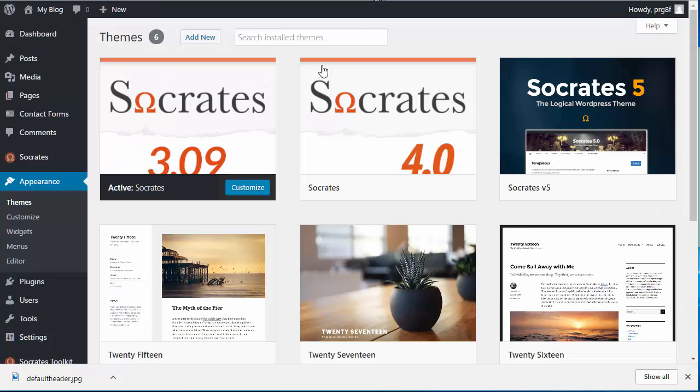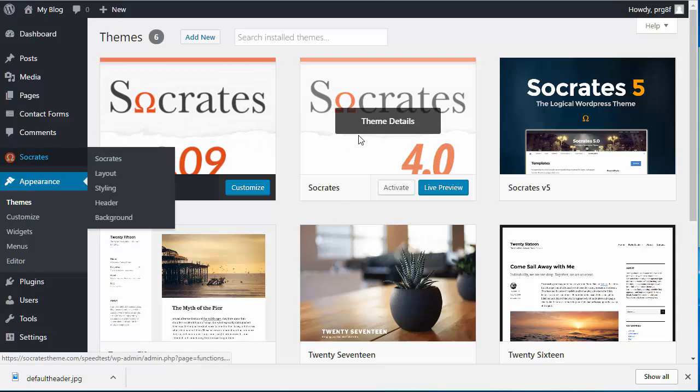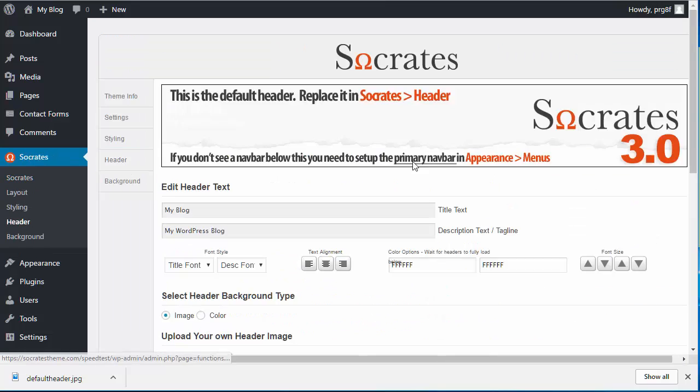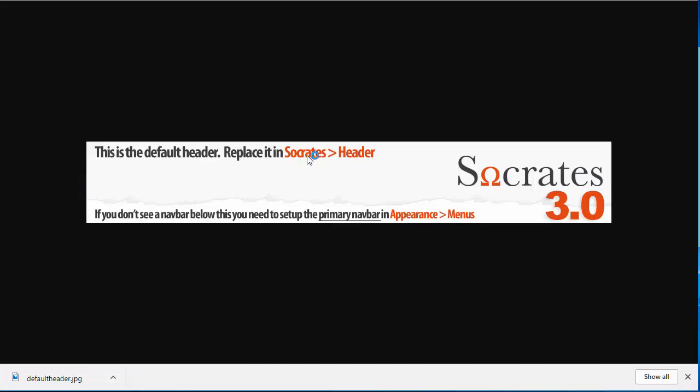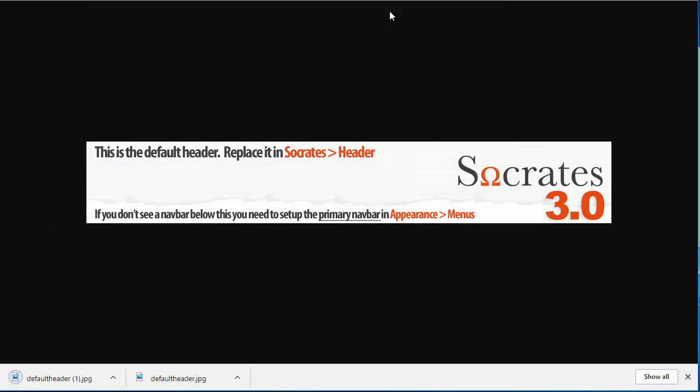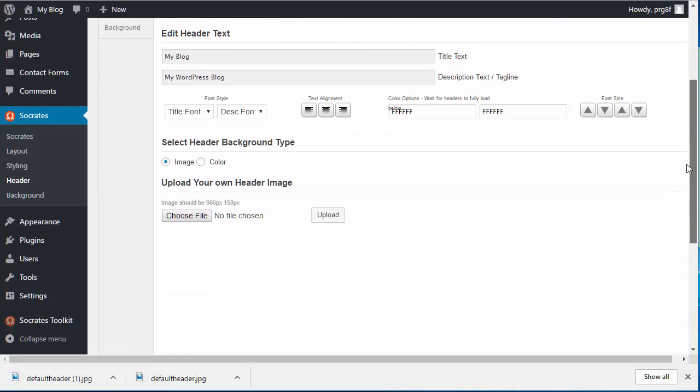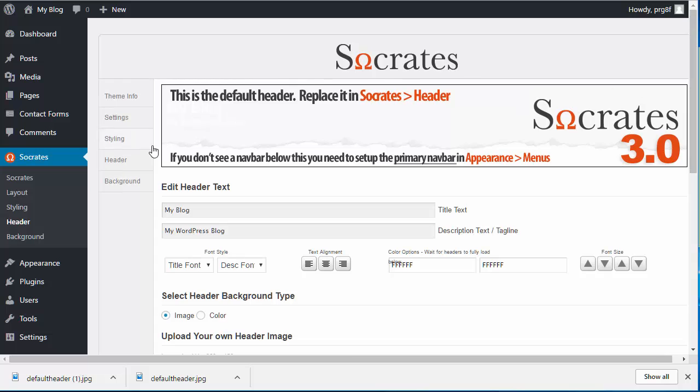The next thing you want to do is you go into the admin panel for Socrates 3 and you go to your header. And you want to make sure that you save your header. So you can just open it in a new tab and then download it. Right click and save as and you've got it downloaded. But you should save the header. There's really nothing else out here that you need to save.